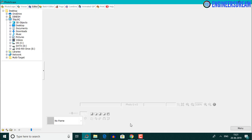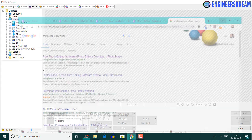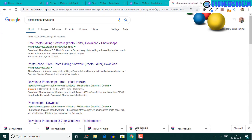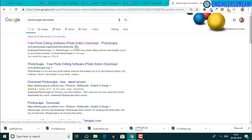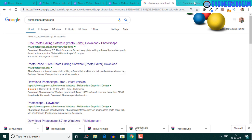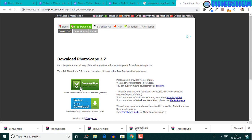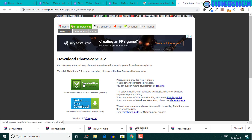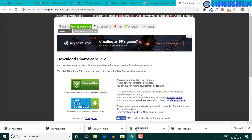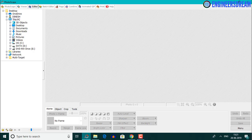To download Photoscape, you can just Google 'Photoscape download' and you will get the first link which says Photoscape.org. You can click on it and download the Photoscape software. This software is available for Windows and Mac.